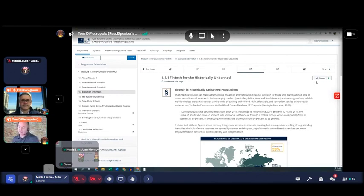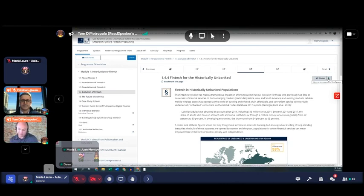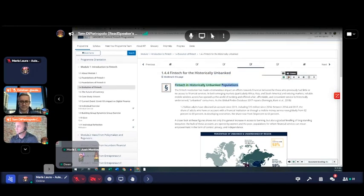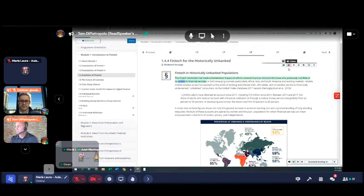When we come into the course, we're presented with Esme's course framework. You can see they've dropped in the listen button on the right-hand side. This button sits dormant until the learner engages with it — when that happens, the JavaScript is activated, the text is captured, sent to ReadSpeaker, and we stream back the audio in real time. We're not pre-processing or handling MP3 files, so when course content is updated — for example, reading a discussion board — we're able to read dynamic content. Let me play a little bit: '1.4.4 Fintech for the Historically Unbanked — the fintech revolution has made a tremendous impact on efforts towards financial inclusion for those who previously had little or no access to financial services.'